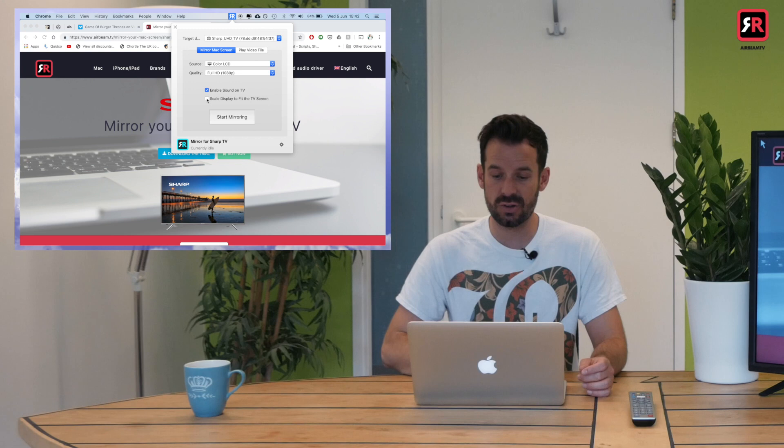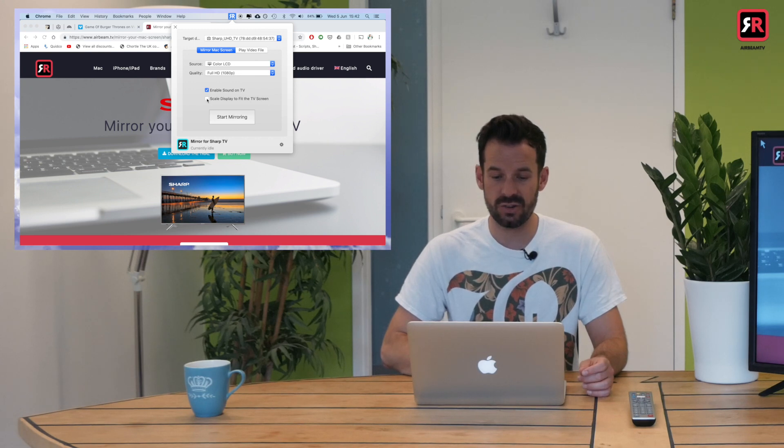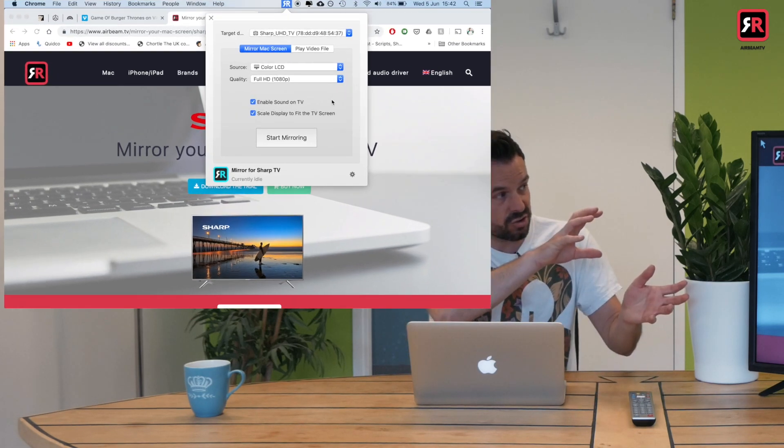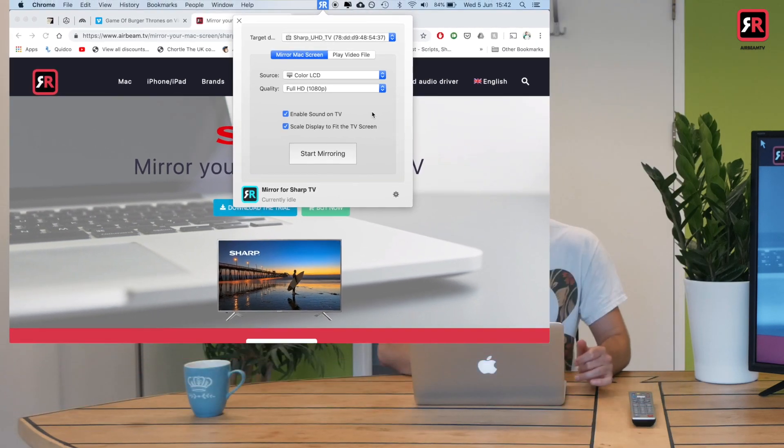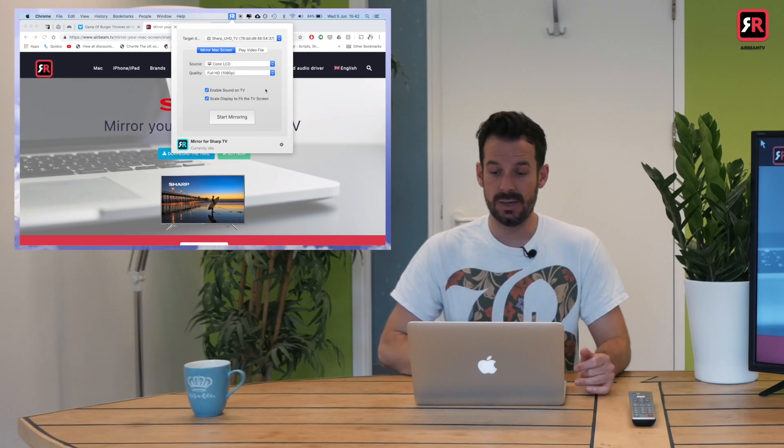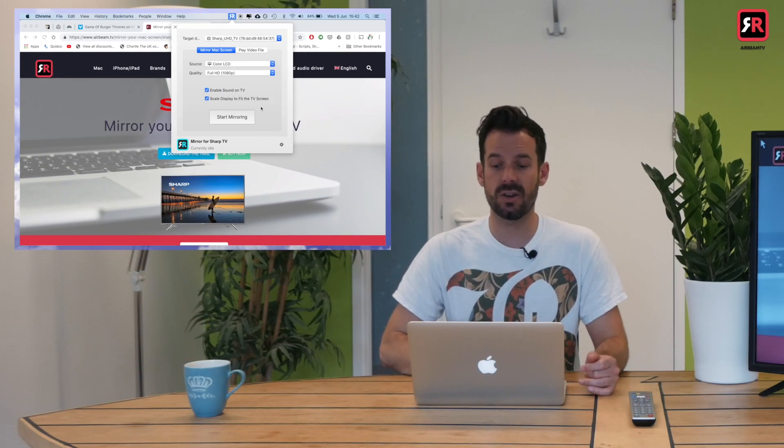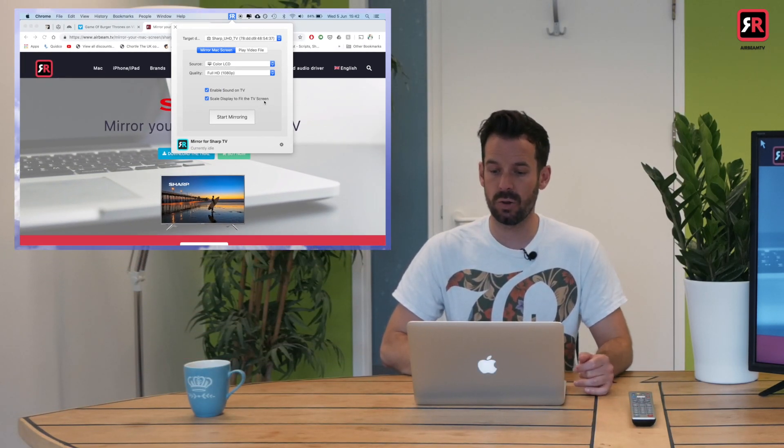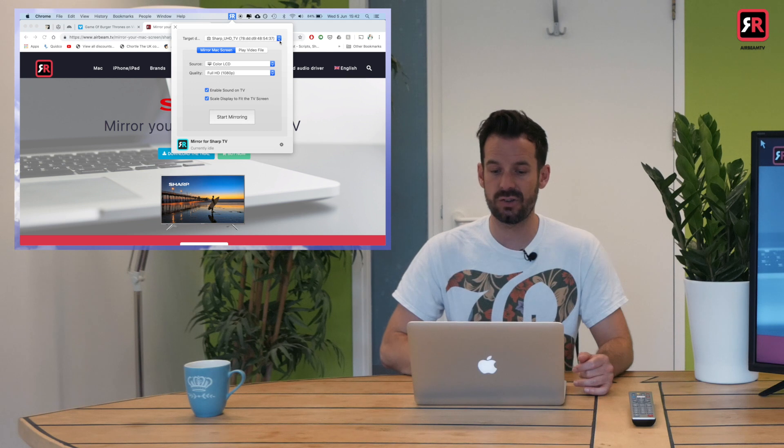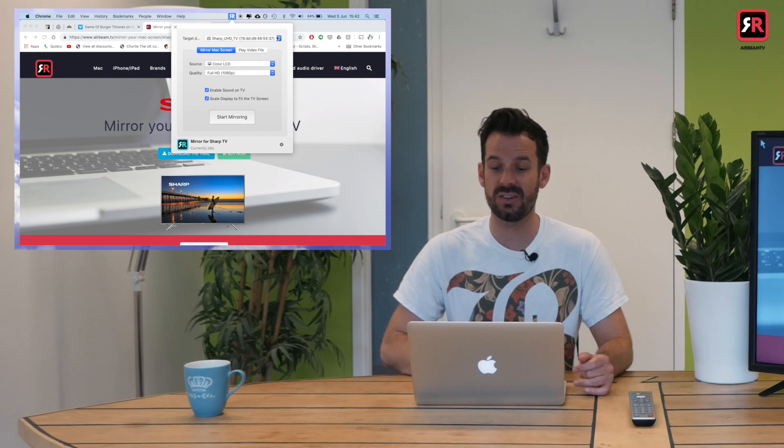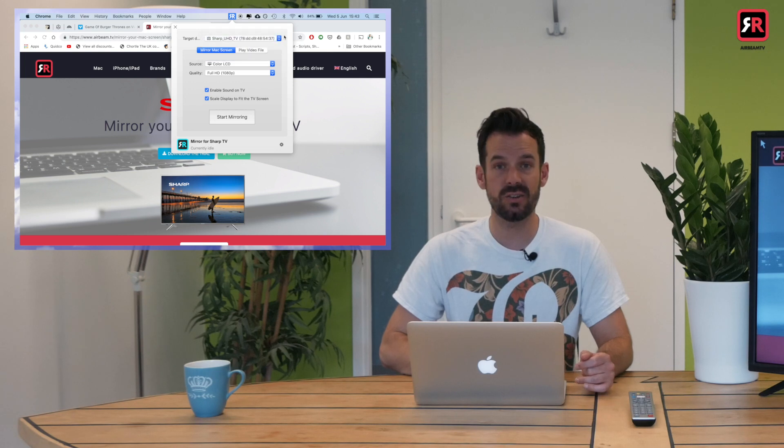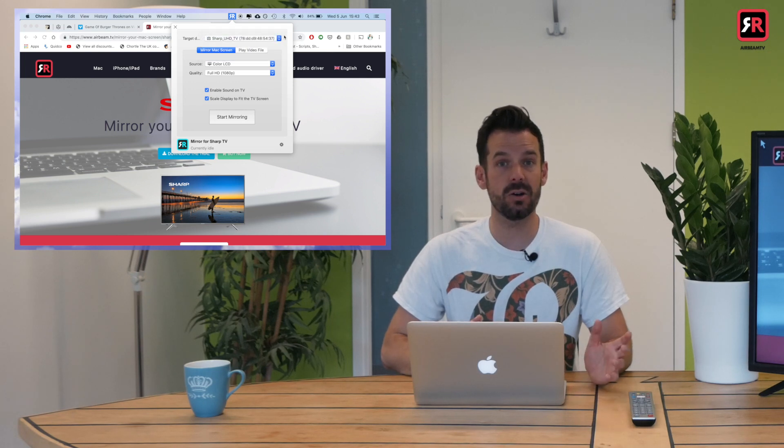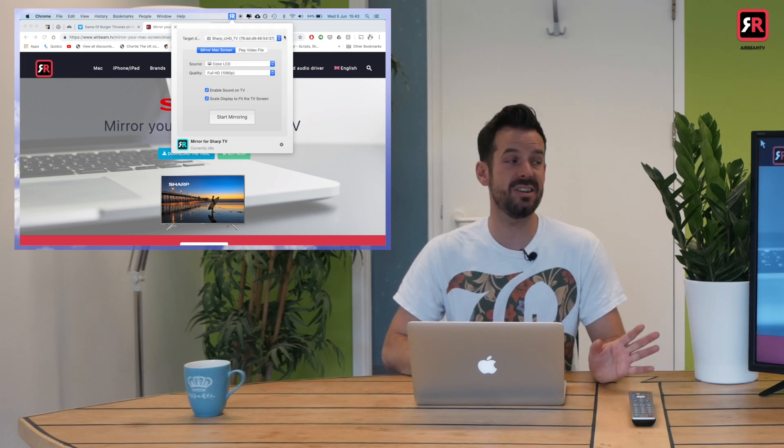Next up, I will click the 'scale display to fit the TV screen' checkbox. That just means it'll stretch it out so it takes up the whole screen—looks much nicer. And almost ready to start mirroring. All that I need to do is check this box at the top that says target device.